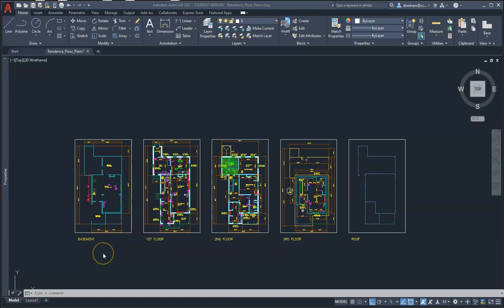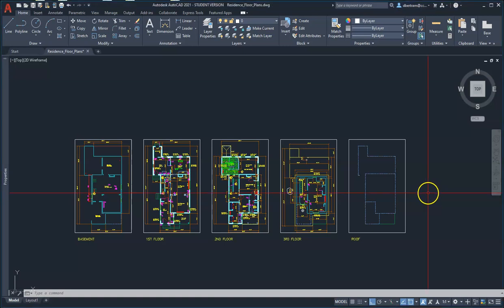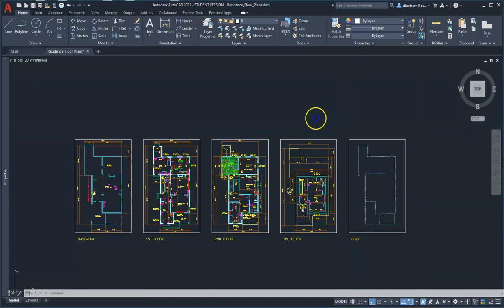So this is a house that I was drawing the floor plans of: basement, first, second, third floor plans, and a roof. The basement and the roof are obviously partially finished. I'm actually going to do away with those.